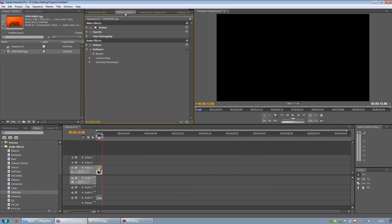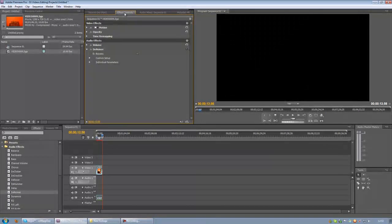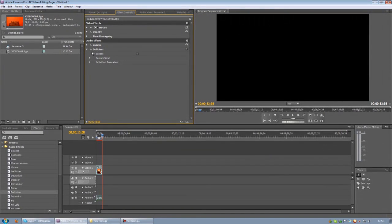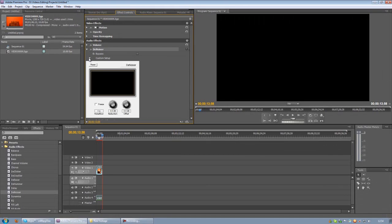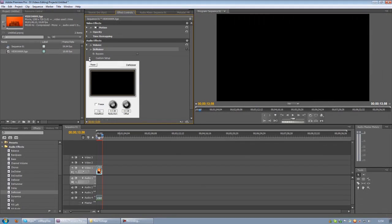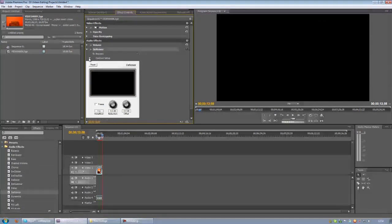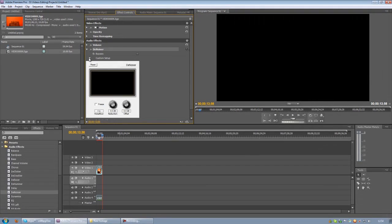Then we want to select the denoiser in the effect control window and select the custom setting, it's the little arrow next to it, it brings up this black box with two knobs on.